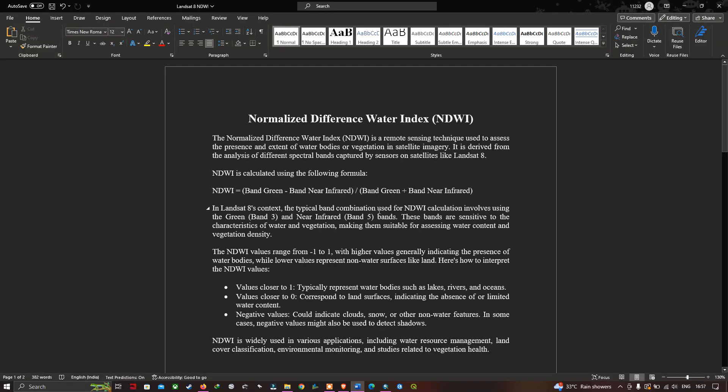The Normalized Difference Water Index is a remote sensing technique used to assess the presence and extent of water bodies or vegetation in satellite imagery. It is derived from an analysis of different spectral bands captured by sensors on satellites like Landsat 8. NDWI is calculated as band green minus band near-infrared divided by band green plus band near-infrared.